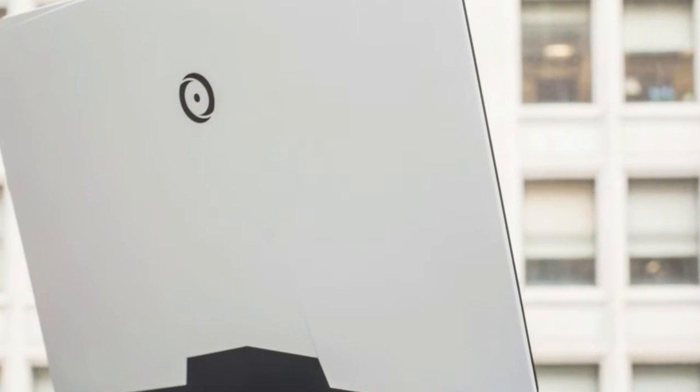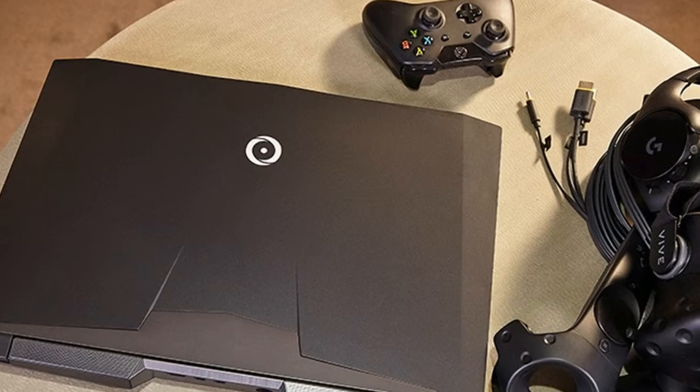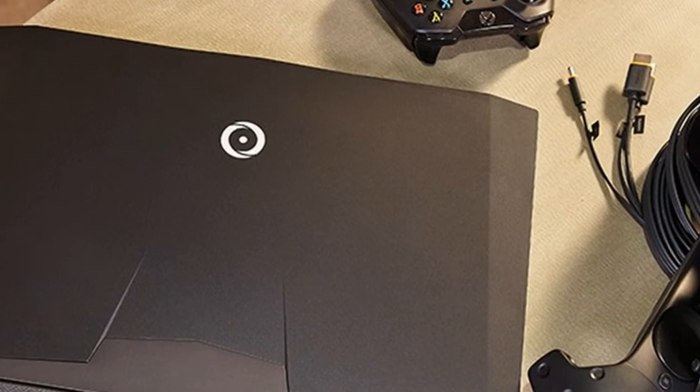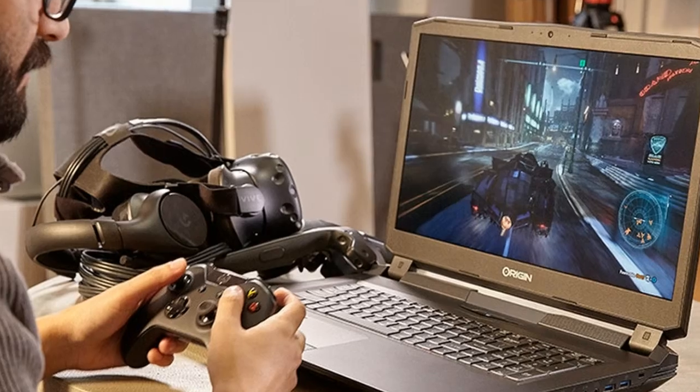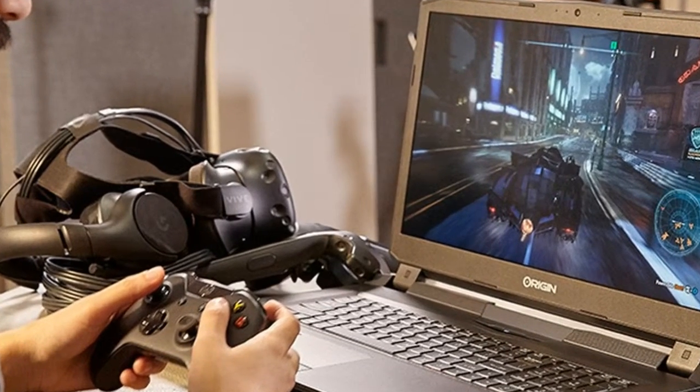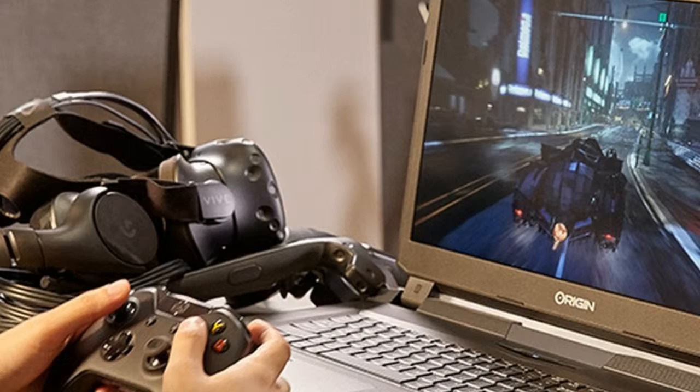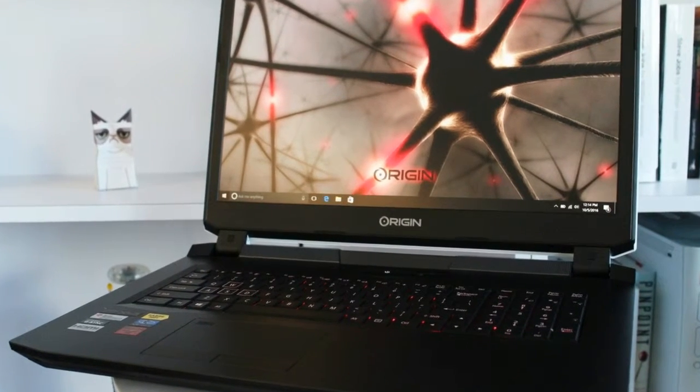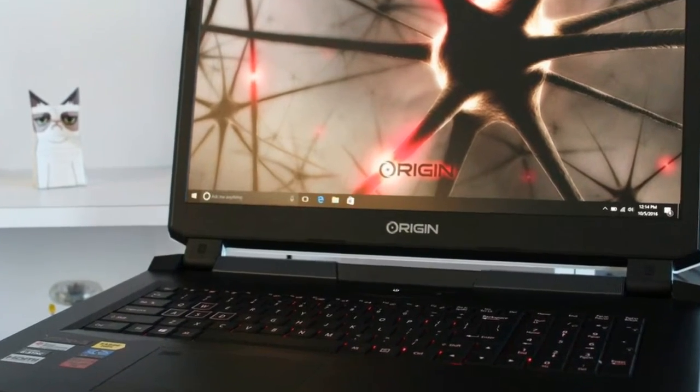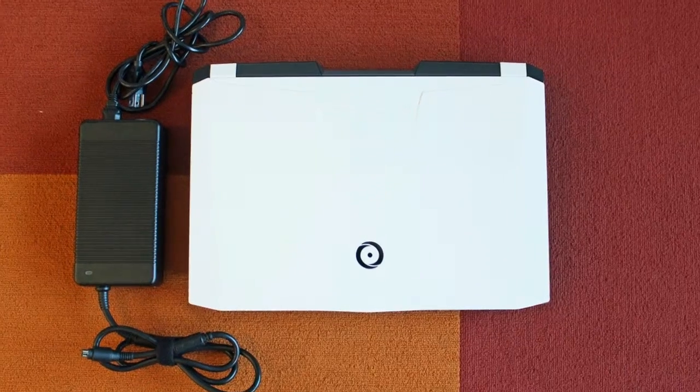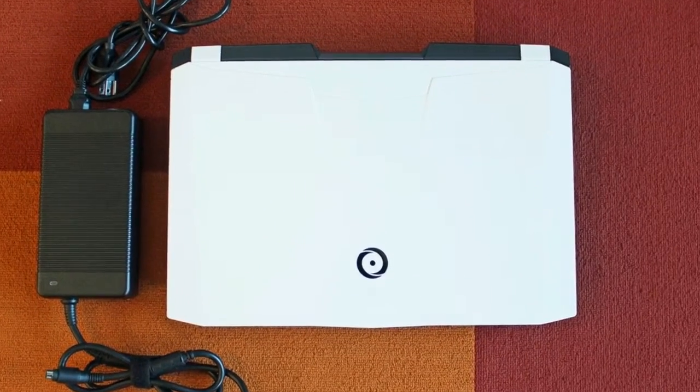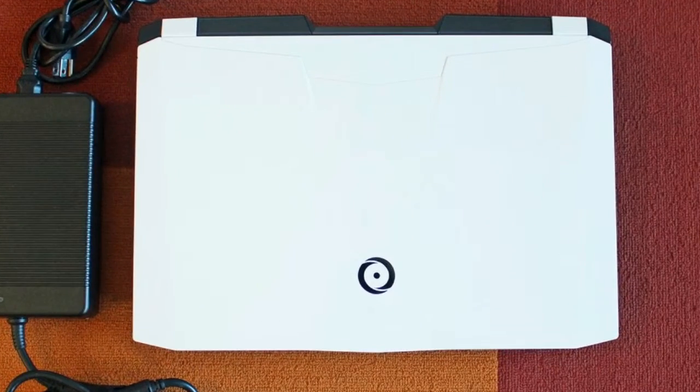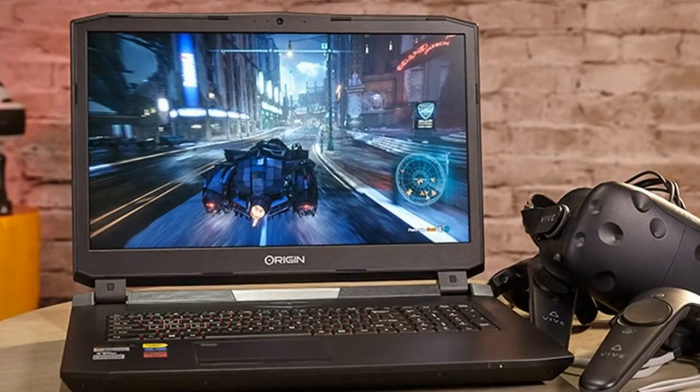Display: Whoever thinks matte displays don't have vivid colors clearly hasn't seen the EON 17X's 17.3-inch, 3840 by 2160 screen. Watching the 4K Tears of Steel trailer, I was bombarded by neon blues and hot pinks juxtaposed against verdant suburbia. Details were incredibly sharp.